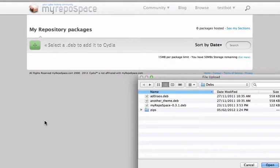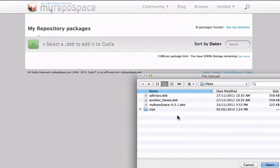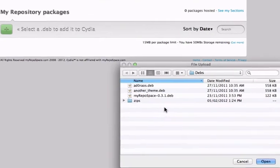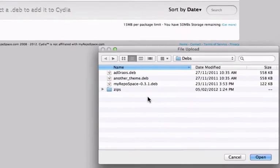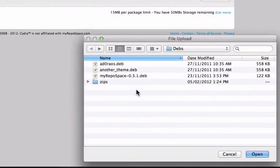So let's take a look at it. I've clicked on the green plus button here and it's opened up the file selector. I can now go ahead and select all the devs I'd like to upload in one go.